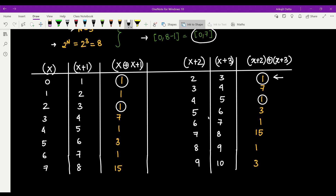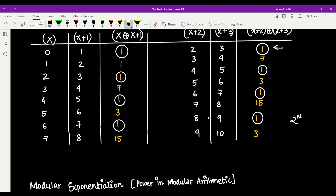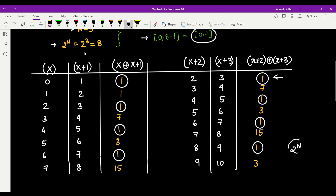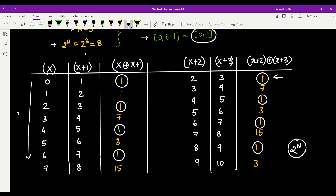Looking at the table, you can see the pattern alternates — same, not same, same, not same. The total number of values is 2^N, which is 8 here. So the number of valid combinations is 2^N divided by 2, which simplifies to 2^(N-1). You might think: just compute 2^(N-1) modulo 10^9+7 and print it — but if you do it naively you will get TLE.